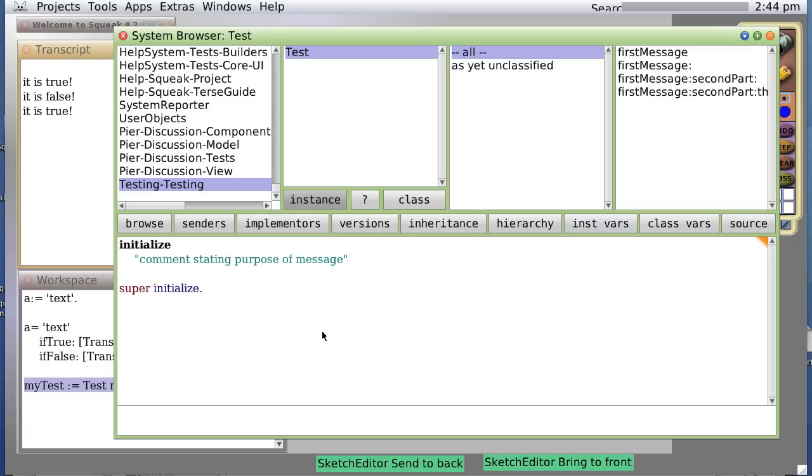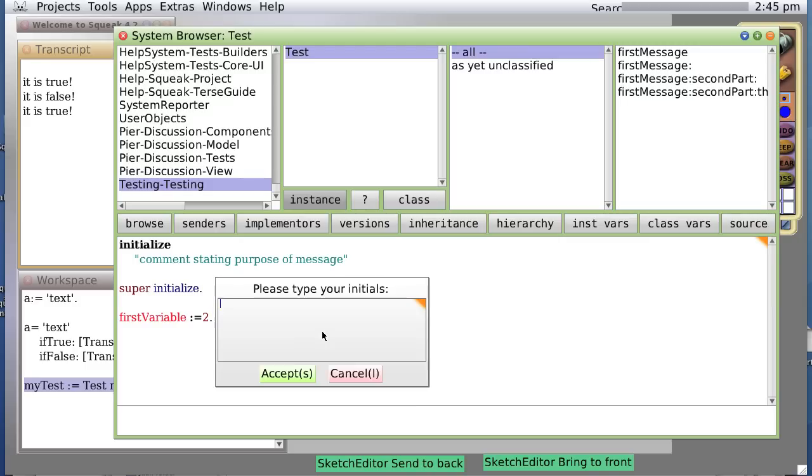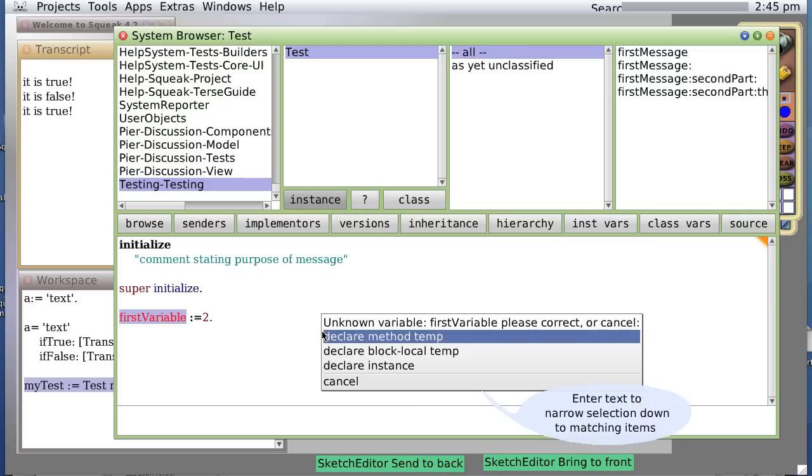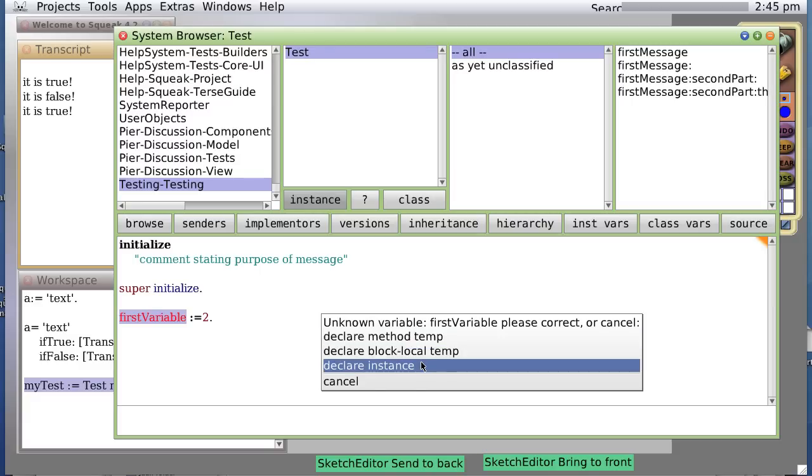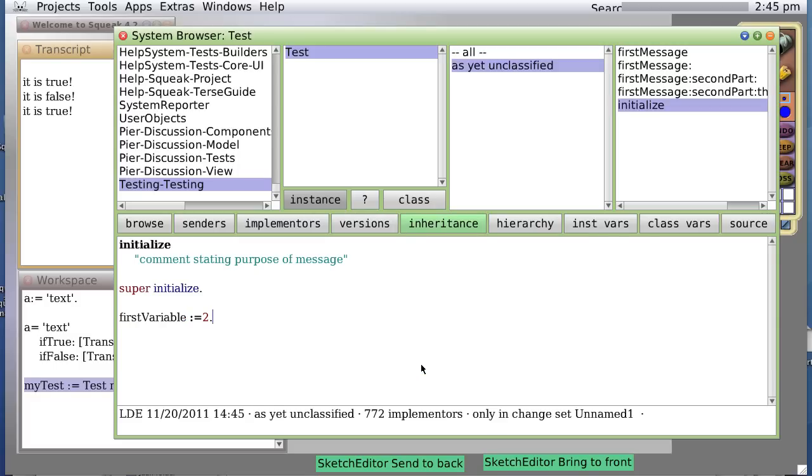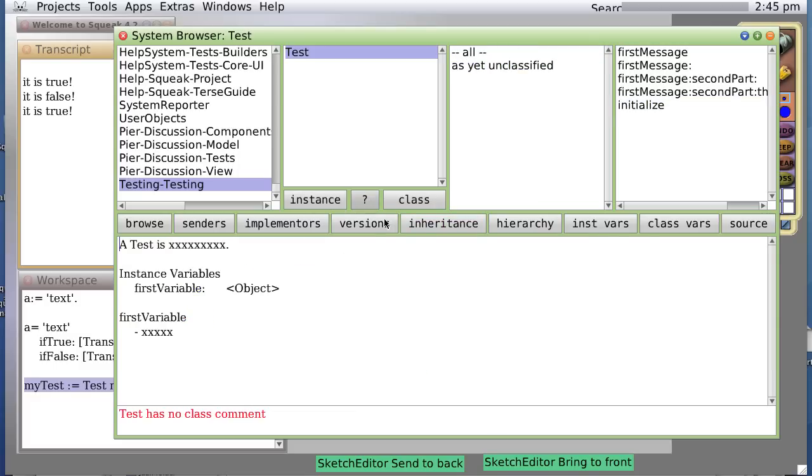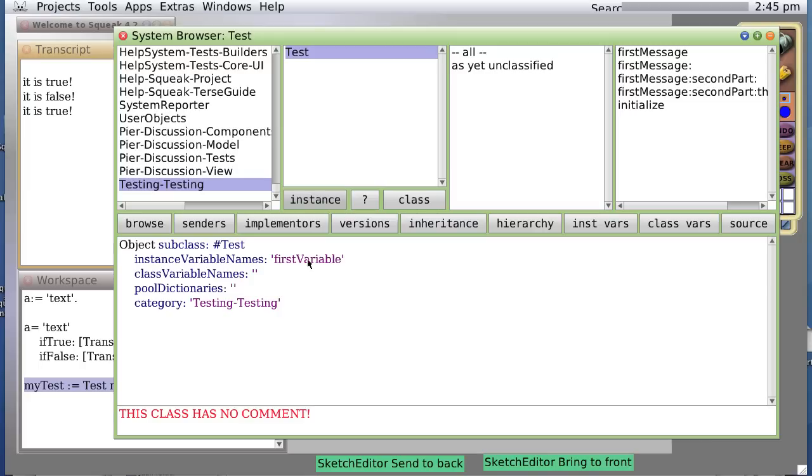Now let's add a variable named firstVariable := 2. Notice that firstVariable is red. We haven't defined it anywhere. Now when we save, it wants our initials again. And now it says unknown variable, so we want it to be an instance variable, which means it's data associated with a given object. So we say declare instance. And in fact, it is now defined an instance variable named firstVariable.